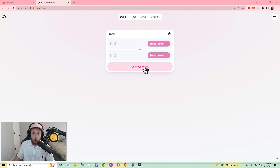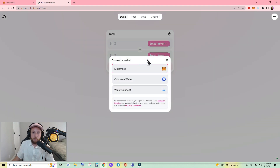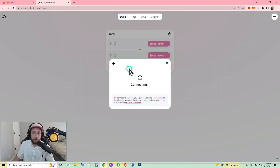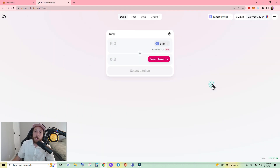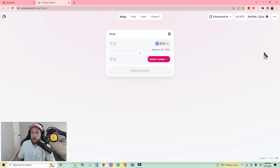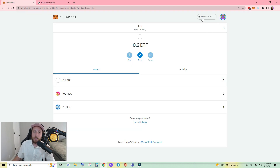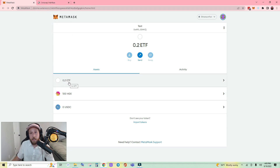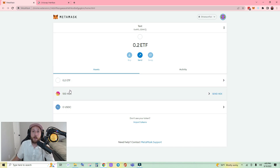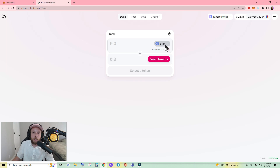Go ahead and connect your wallet. If you're using MetaMask, connect, and if this is your first time connecting to the DEX, your MetaMask may pop up and ask you to approve, confirm, or connect. Make sure you are connected to the Ethereum Fair chain. You can see I have 0.2 ETF, which is the native coin for Ethereum Fair, and I have 100 HEX.